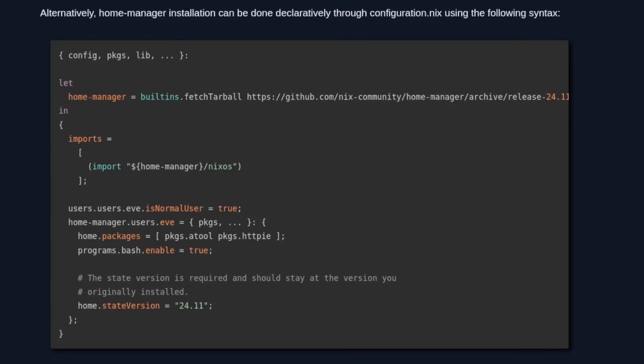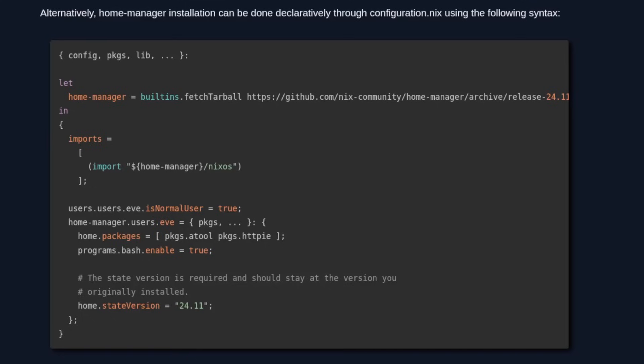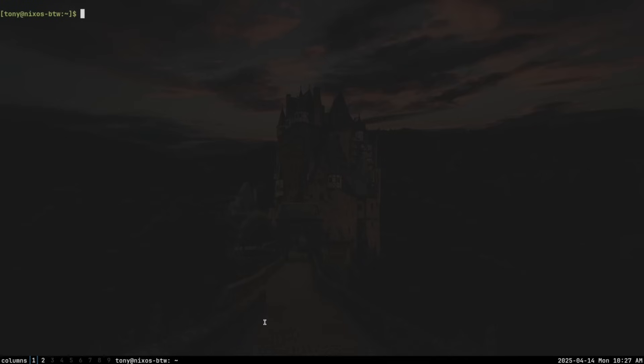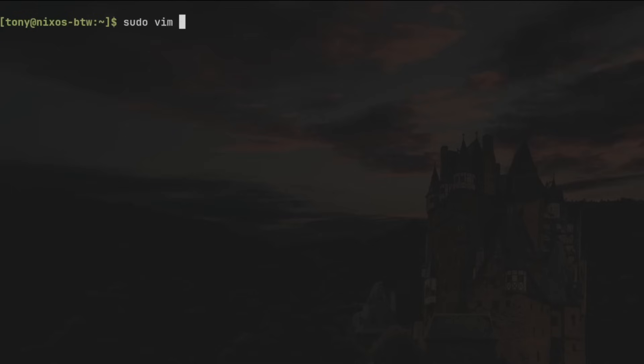The first step is to install Home Manager. There are a few ways to do this, but we're going to install it as a module directly into our configuration.nix file so that we can reproduce our system with Home Manager automatically installed. In order to do that, we need to add a few lines to our NixOS configuration file. Let's open up a terminal with Super+Enter and type: sudo vim /etc/nixos/configuration.nix.